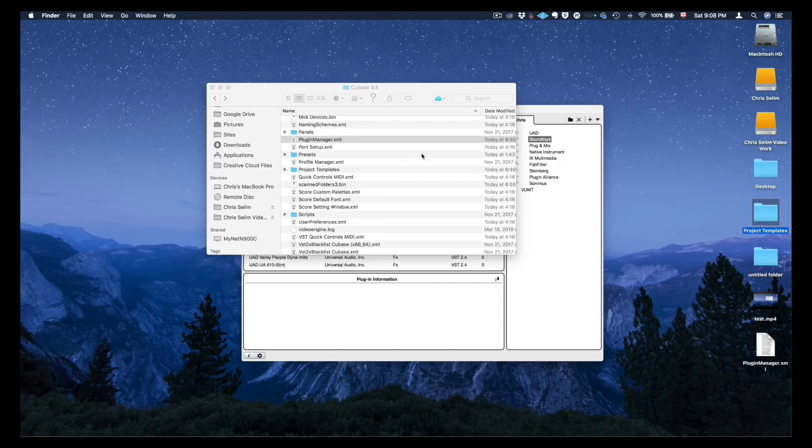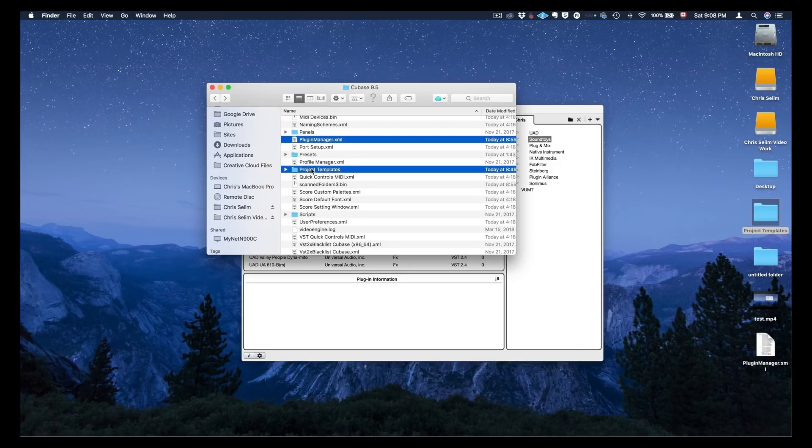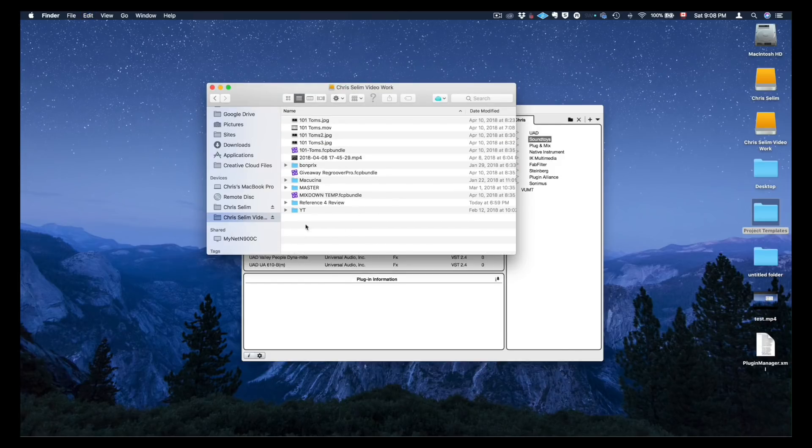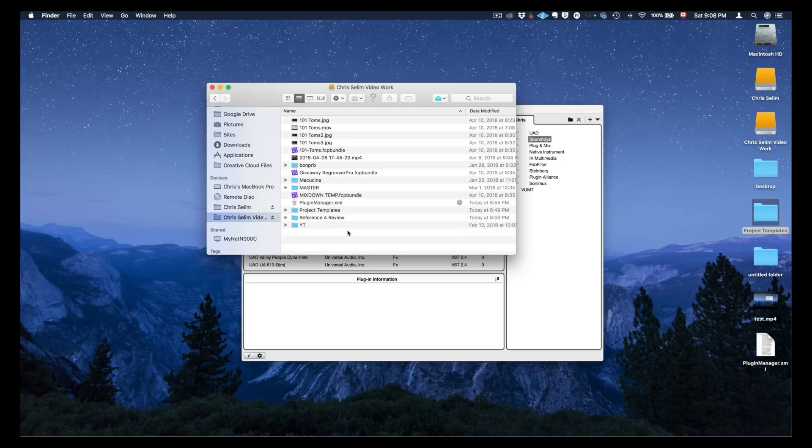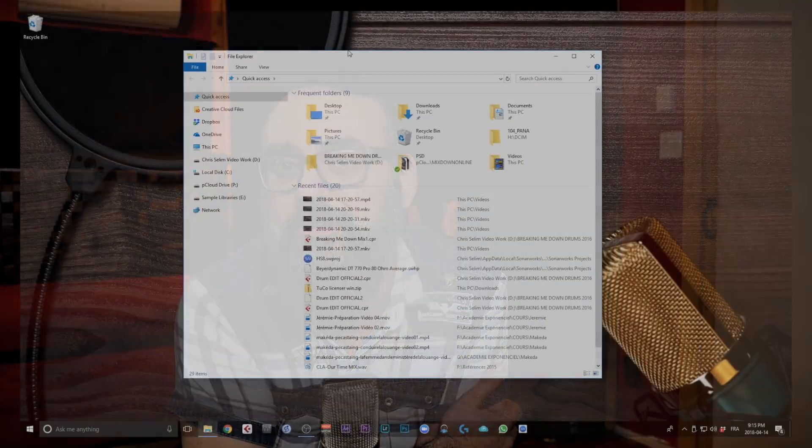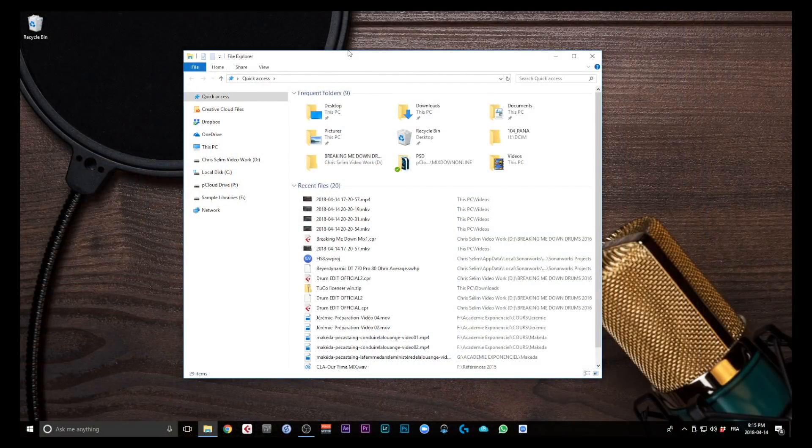So you know what, forget about dragging them to the desktop. Instead, I'm just going to copy them directly to this drive. Now that these files are backed up on this hard drive, I'm going to go on my Windows-based computer and import the folder and the PluginManager file on my PC so I can access these plugin collections and templates in Cubase from my Windows-based computer.